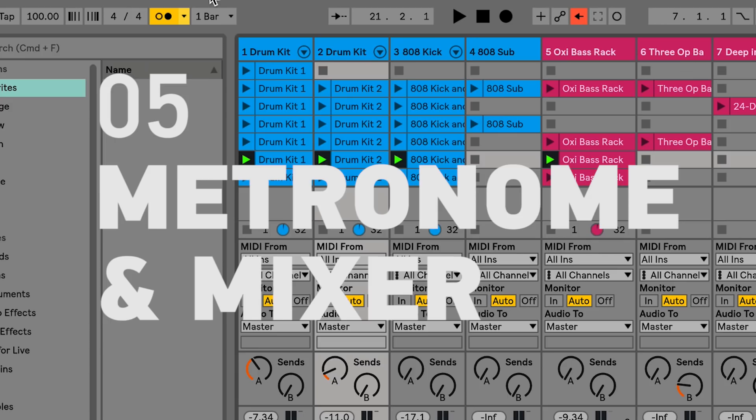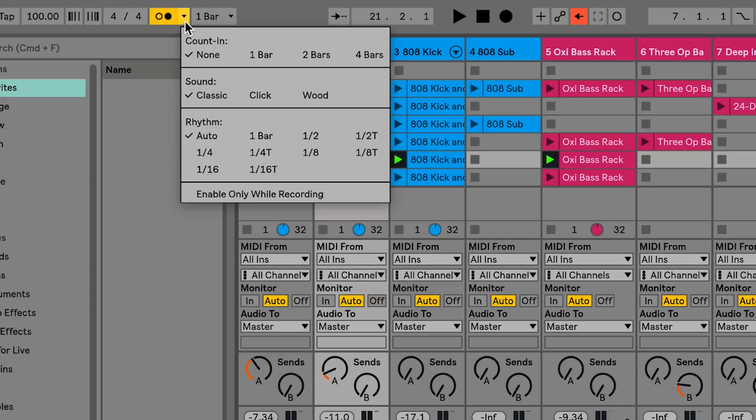Live 10 now lets you choose between three different click sounds: classic, click, and wood. You can also choose the rhythm of your metronome.